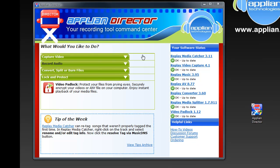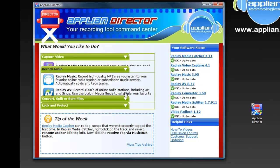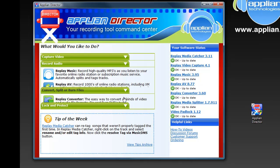And then on the left all the functions of the programs are broken down. So you want to capture video? We'll click on this. Oh guess what? Replay Media Catcher and Replay Video Capture are the two programs you would want to use. What about recording audio? Well Replay Music and Replay AV would be the programs you would turn to.